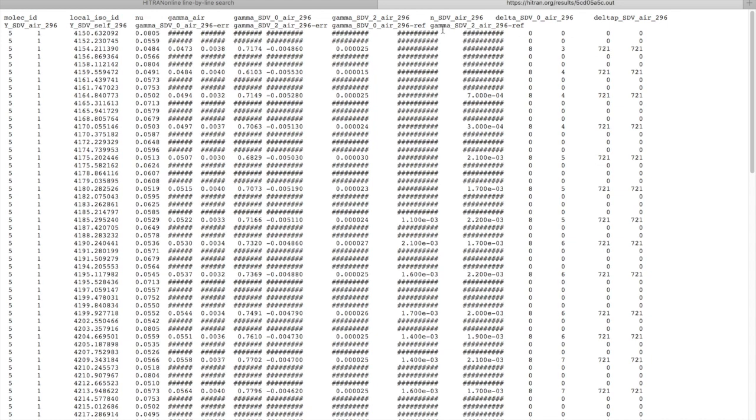Now, one important thing to point out here is that the halfwidth obtained experimentally using different profiles are actually different. So if you are using speed dependent Voigt with speed dependence, you have to make sure you are using it with halfwidth retrieved with speed dependent Voigt and not with regular halfwidth.